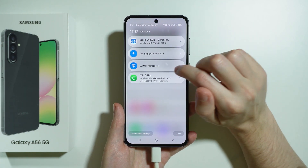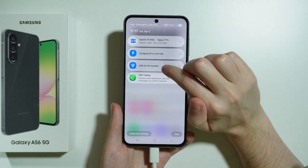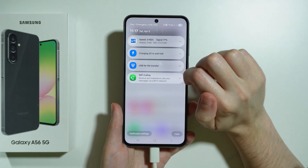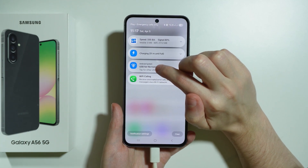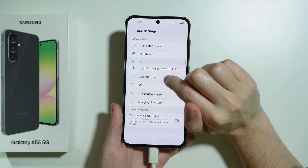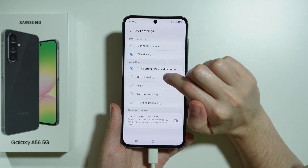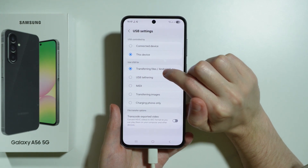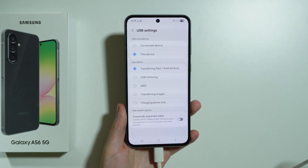Essentially, you need to find USB for file transferring, or something similar to that. Tap on the notification to open USB settings and make sure that 'Transferring files / Android Auto' is selected.